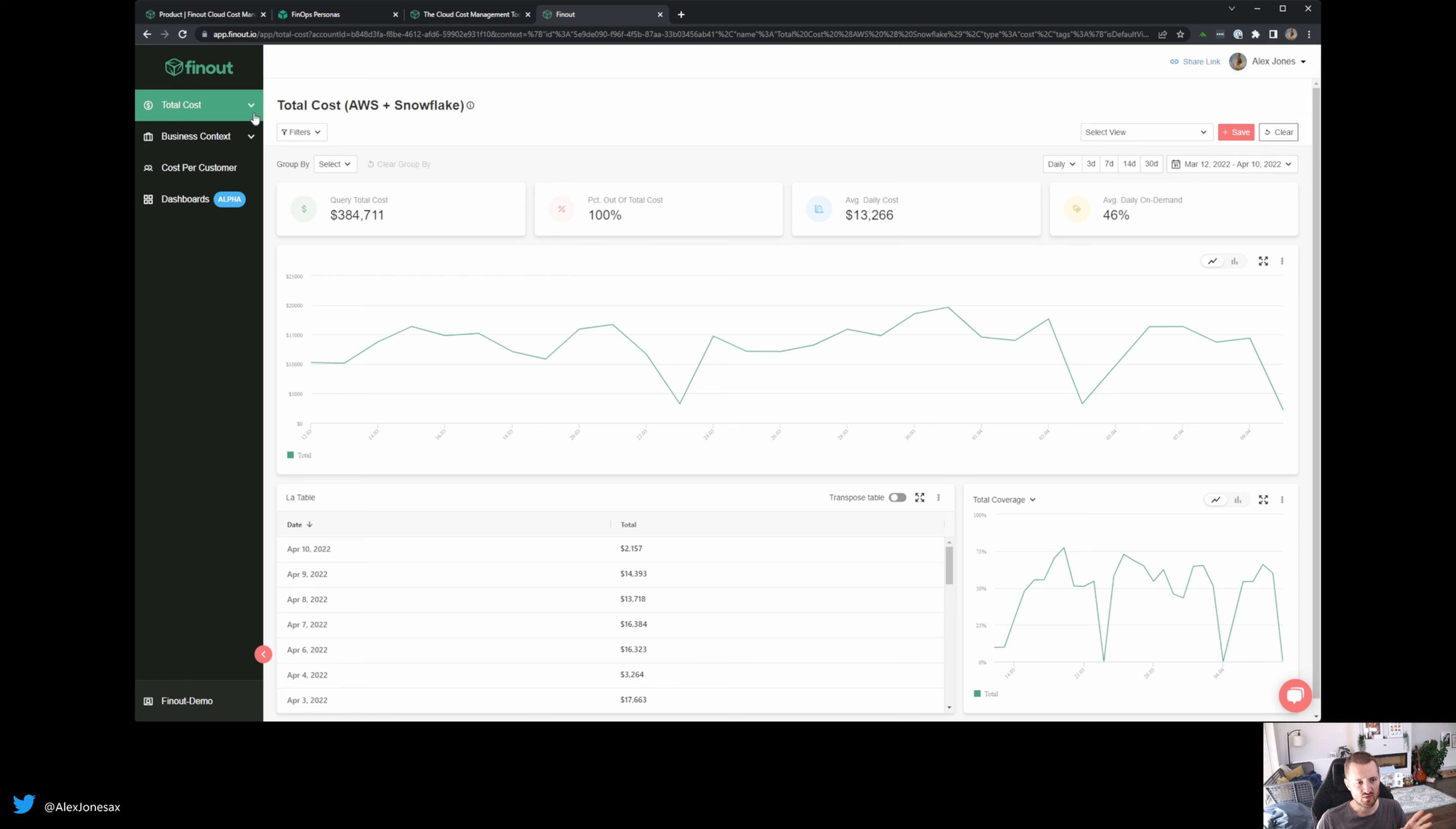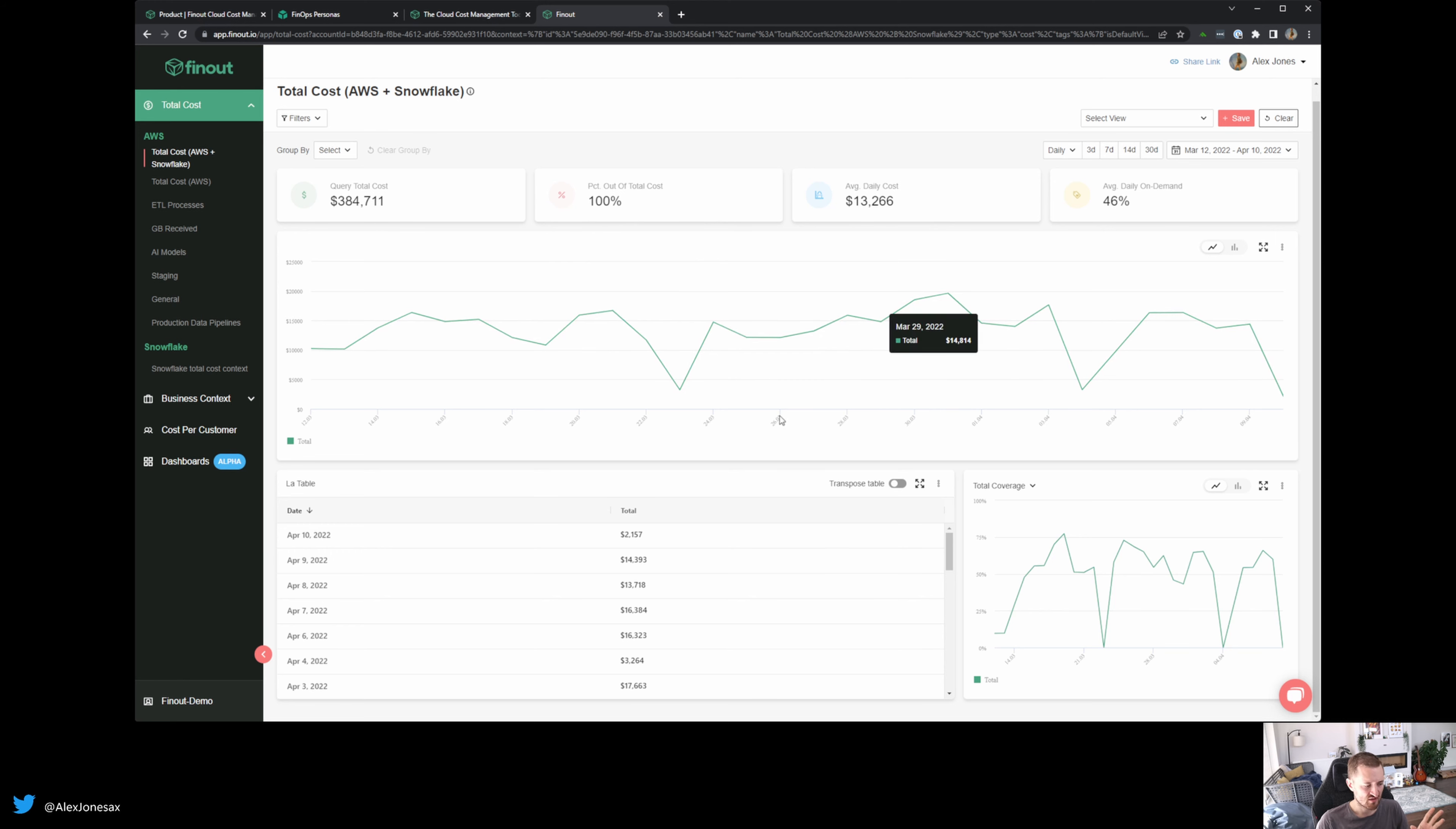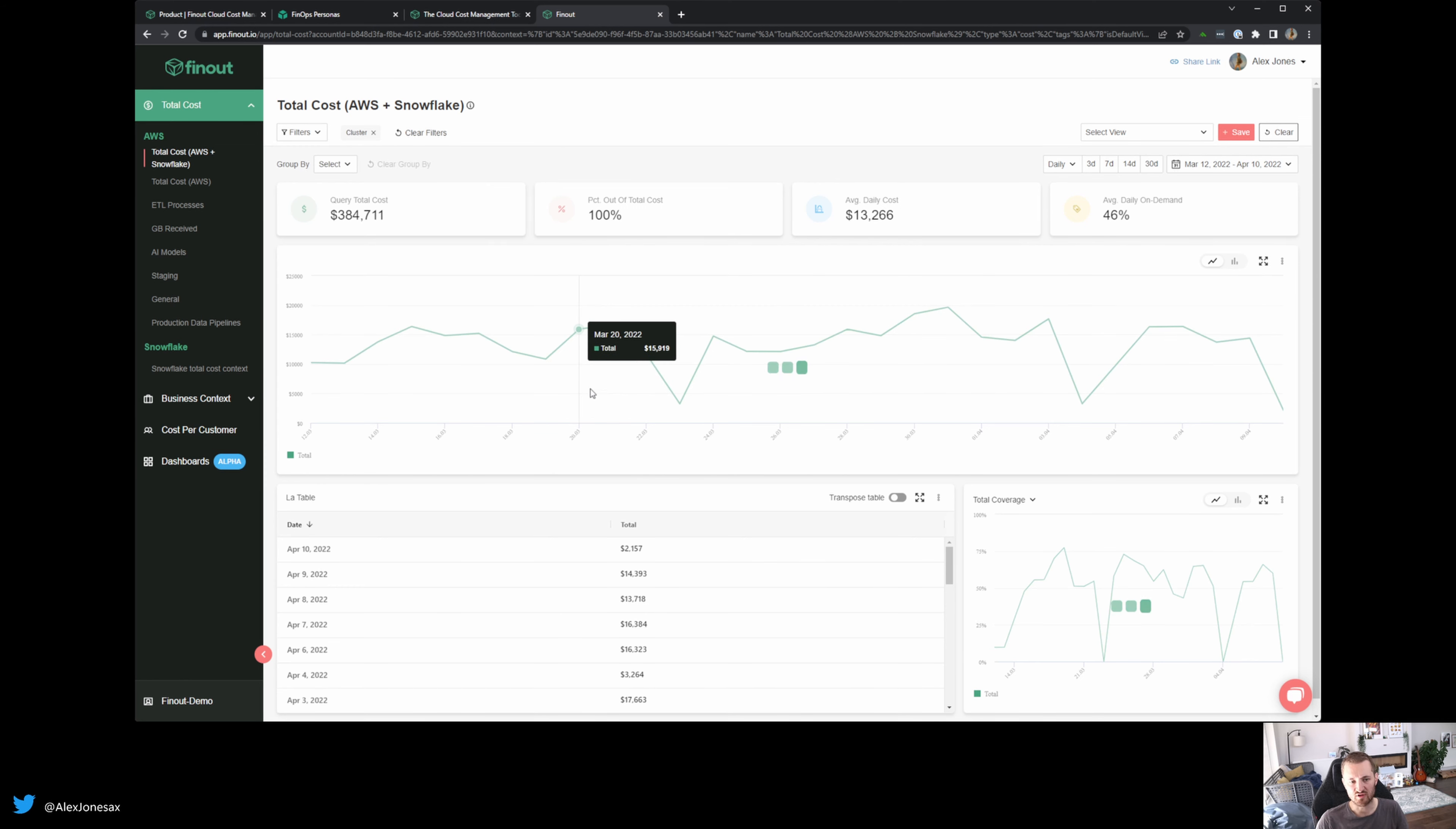So let's start with the total cost. So total cost here is combining AWS and Snowflake. And this is a really nice place to start because remember what I said about this idea of this mega bill? This couldn't be more simply put than in this page here. You can see very clearly what we're looking at. Total cost, my Kubernetes clusters, I can break those down, apply a filter.